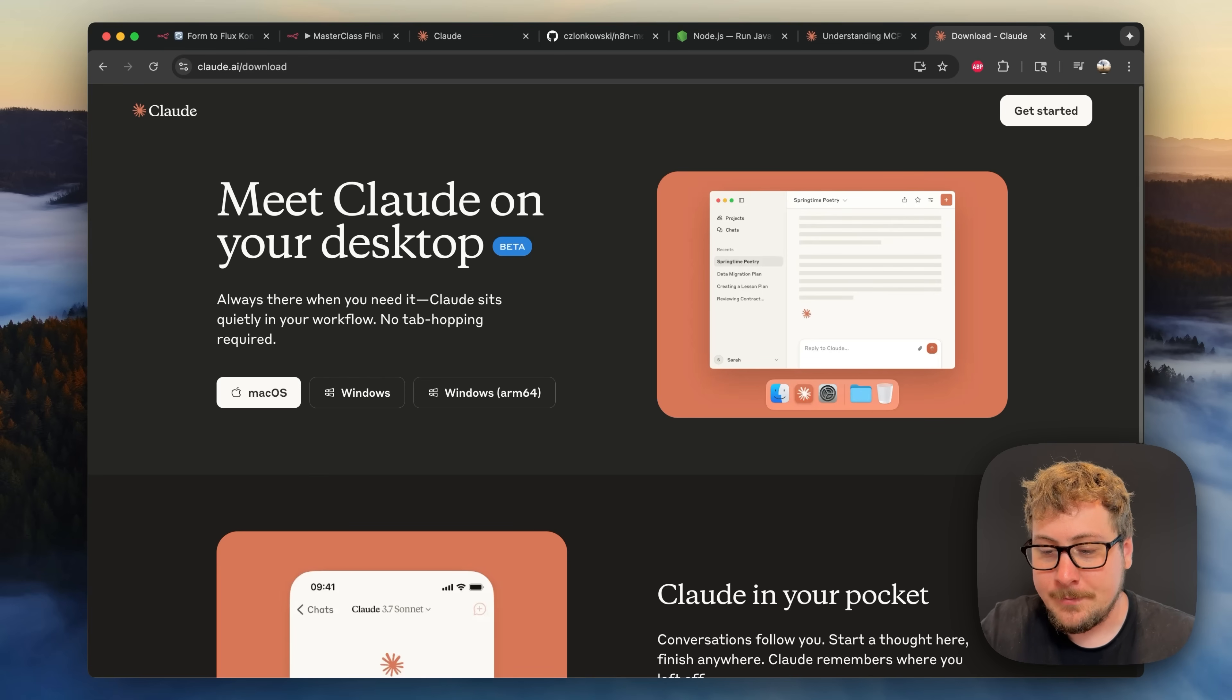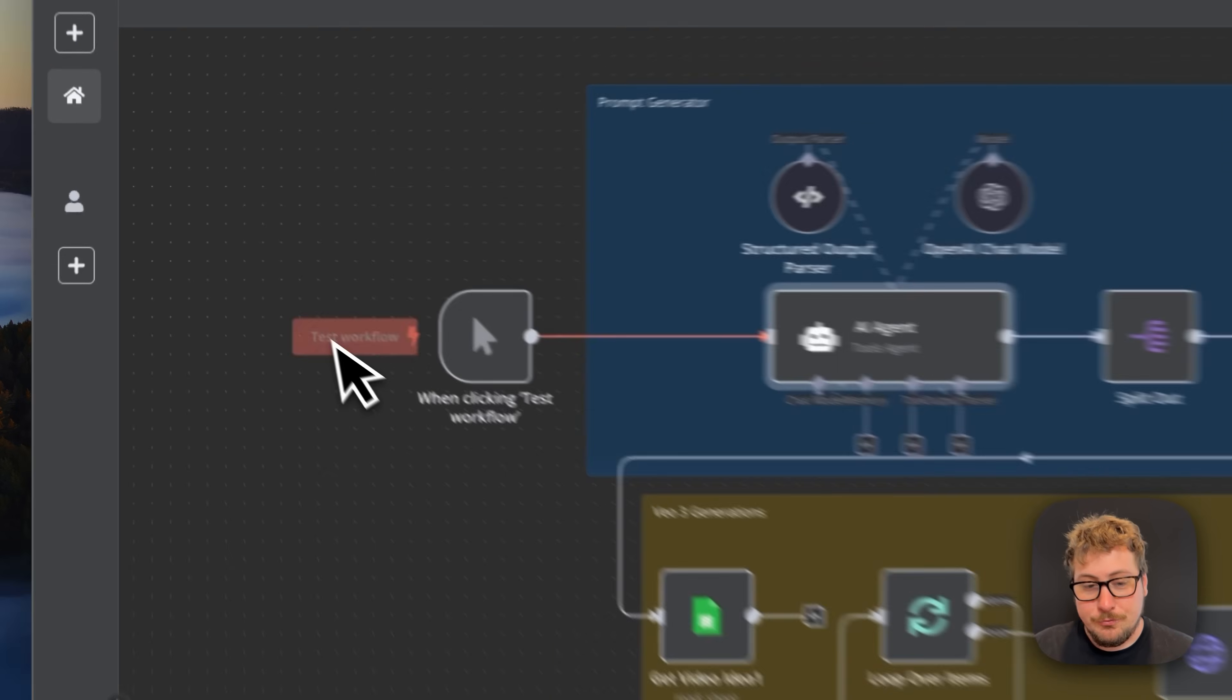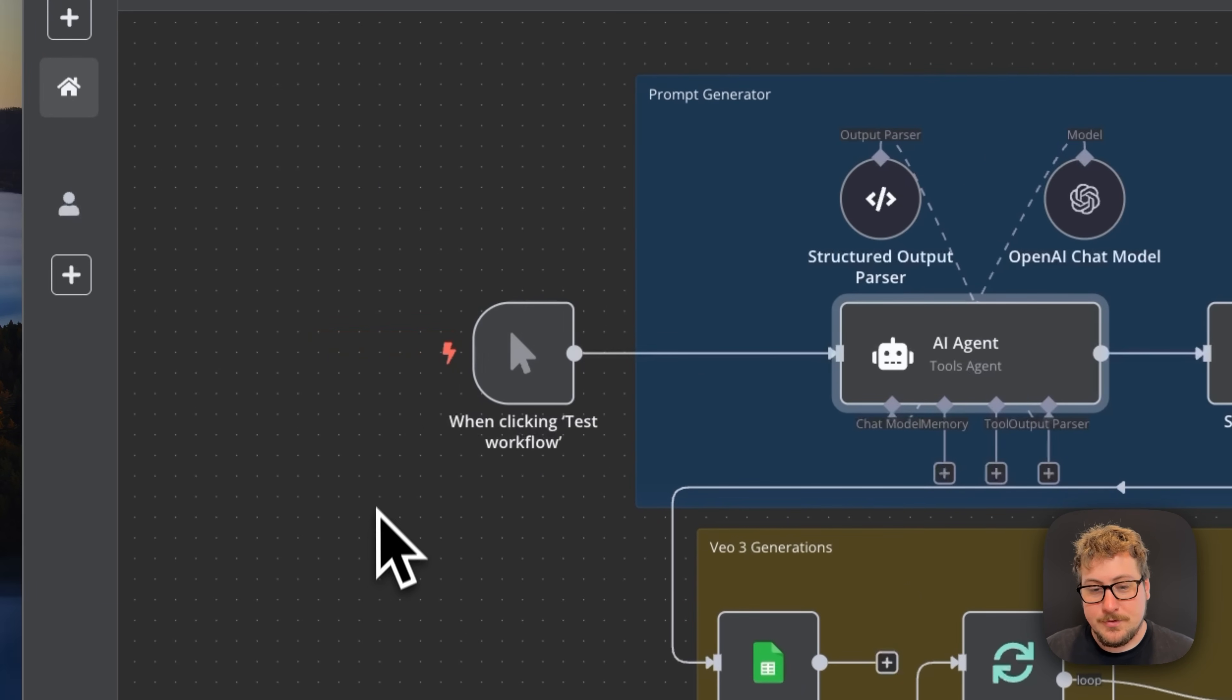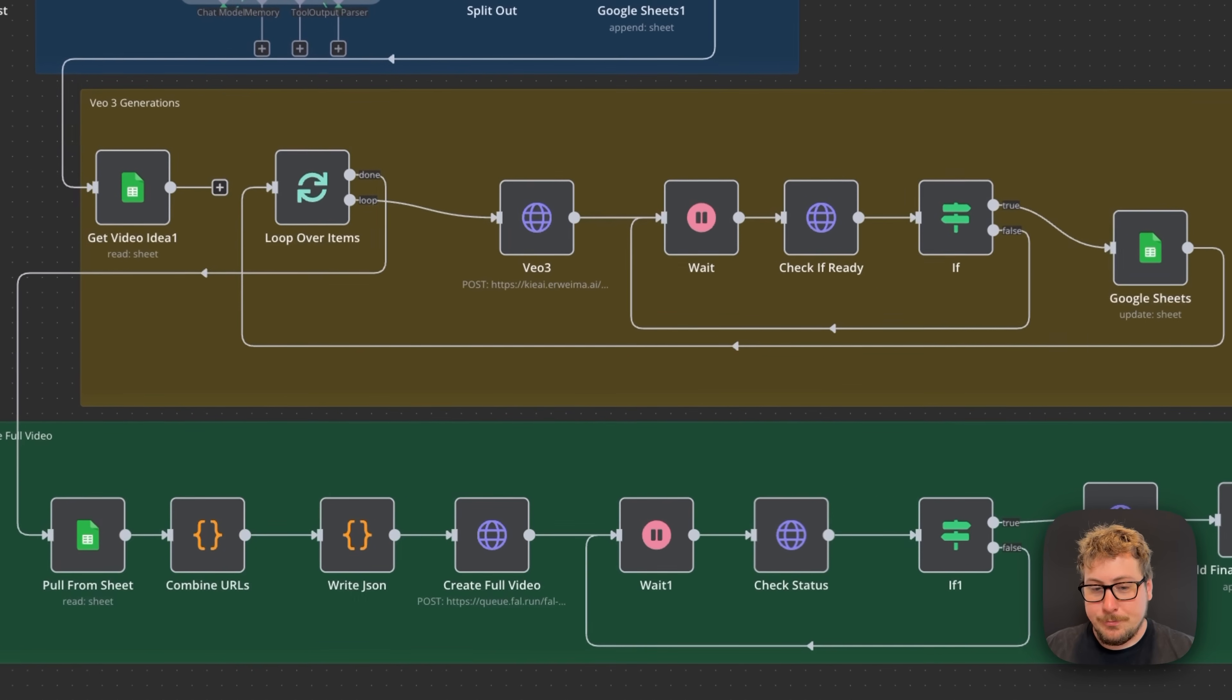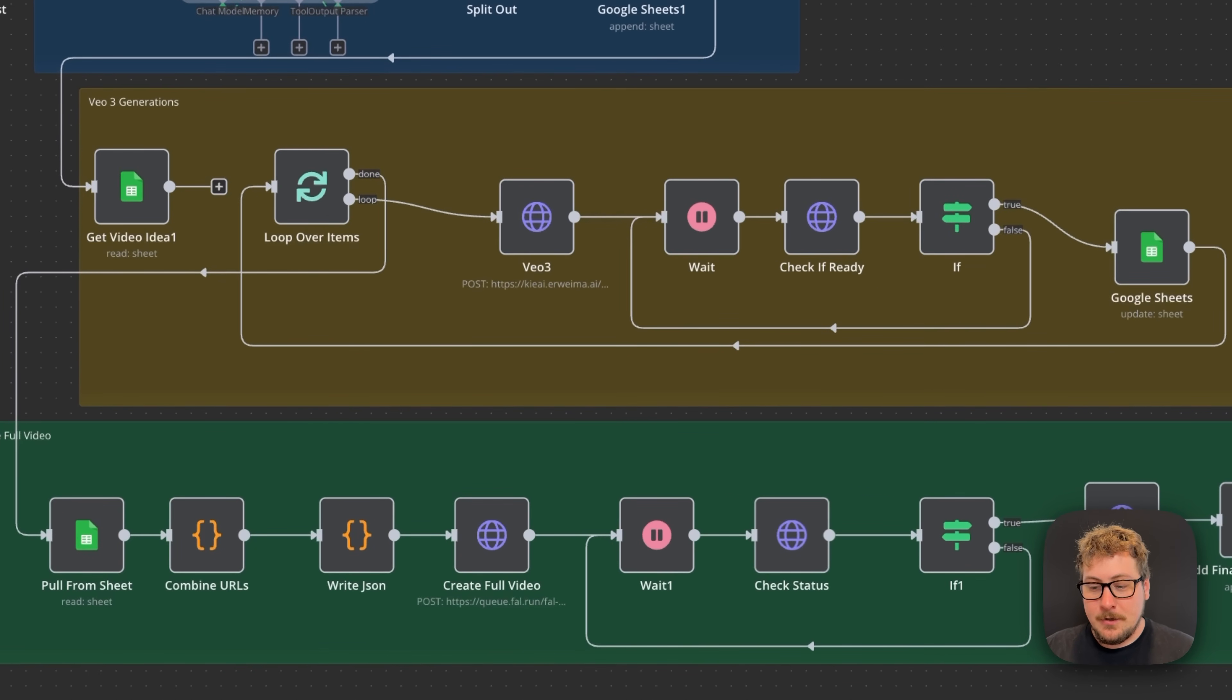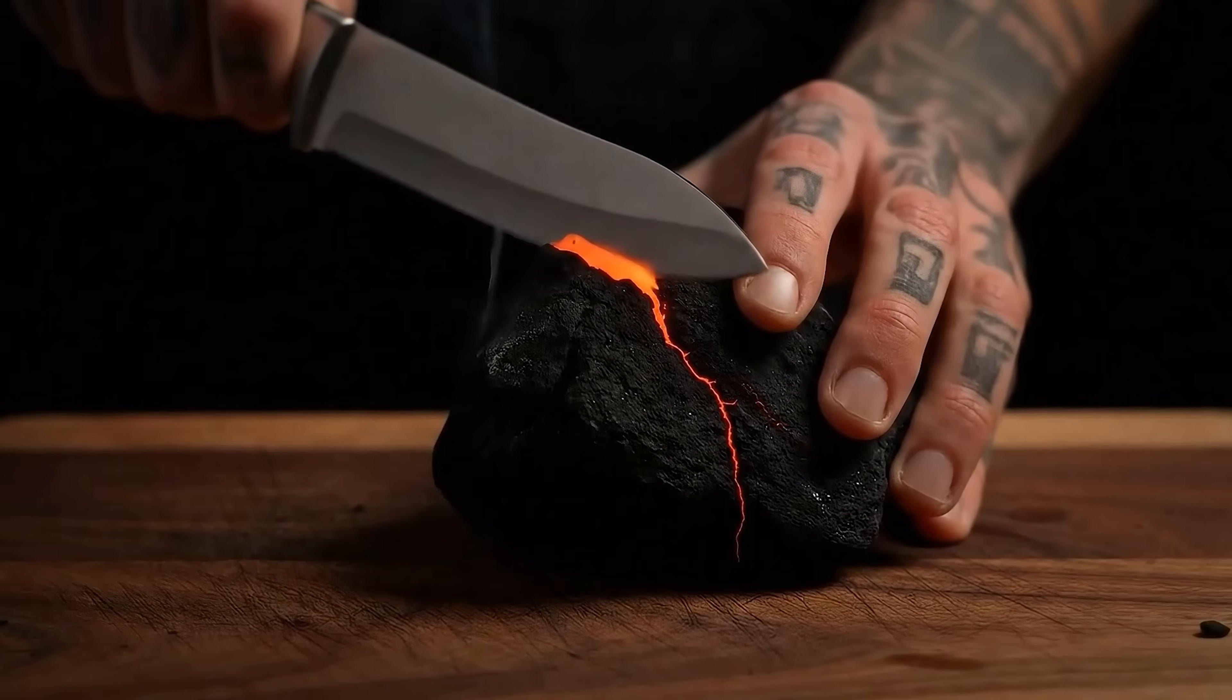This automation right here was created in my two-hour free masterclass linked below and it generates prompts, videos and stitches them together to make viral videos like this one.